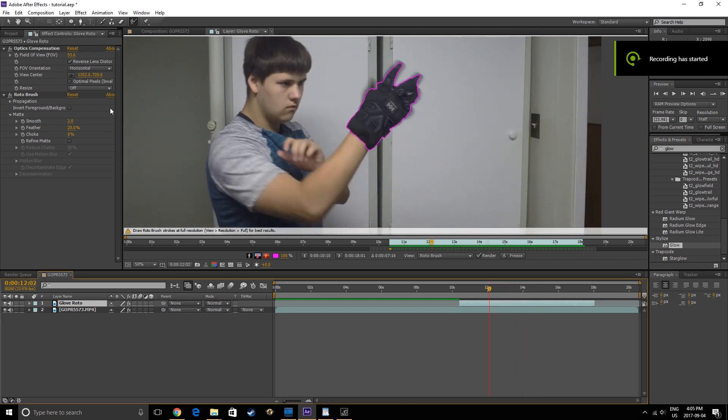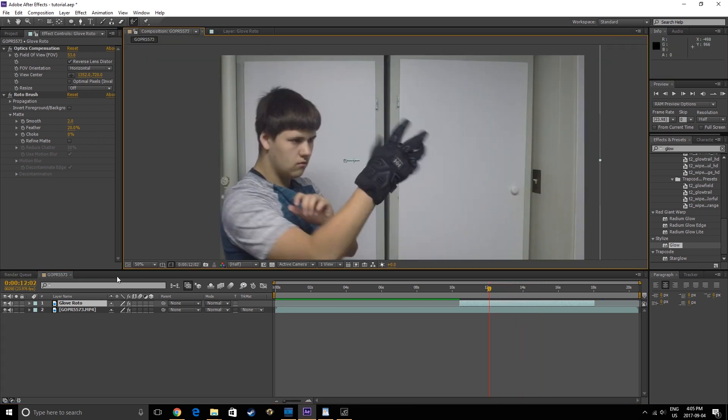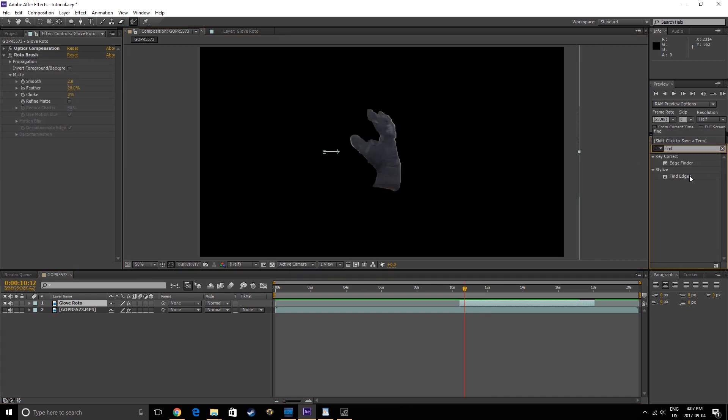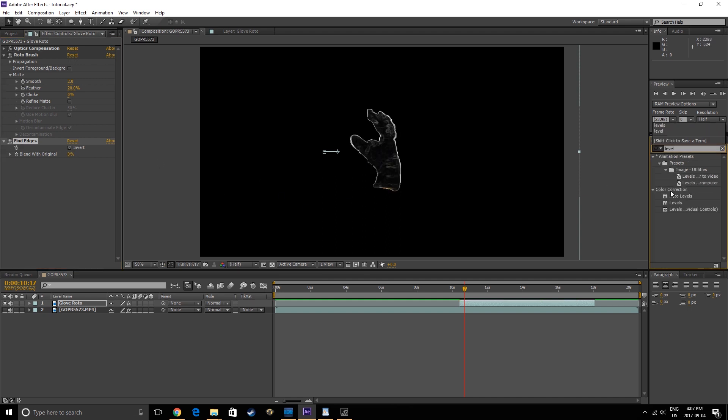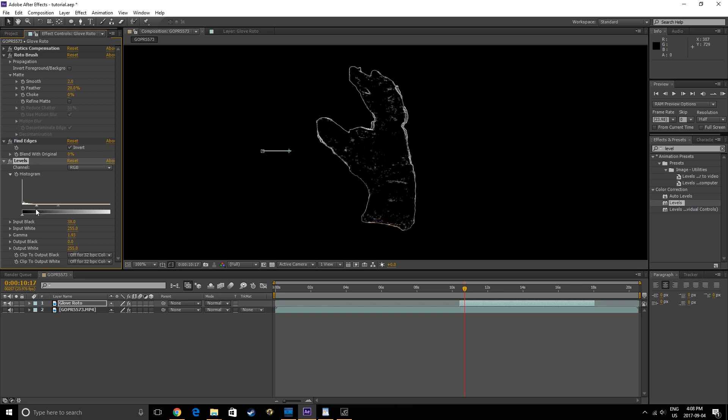Once you have the Roto finished, go back into the original composition and disable the bottom layer for now. Then apply the Find Edges effect to the Glove Roto layer. Invert the effect, then apply a Levels effect. Use the Levels effect to crush the black and white until you get this outline only showing the fine details of the glove.